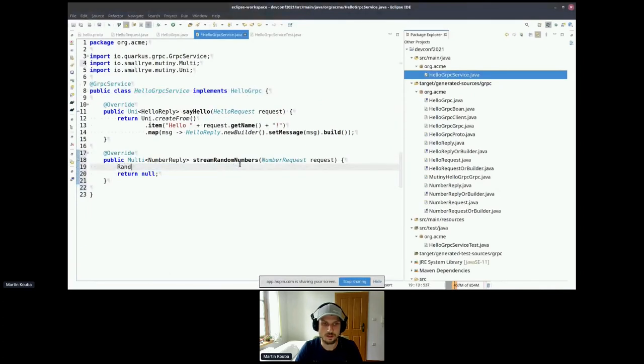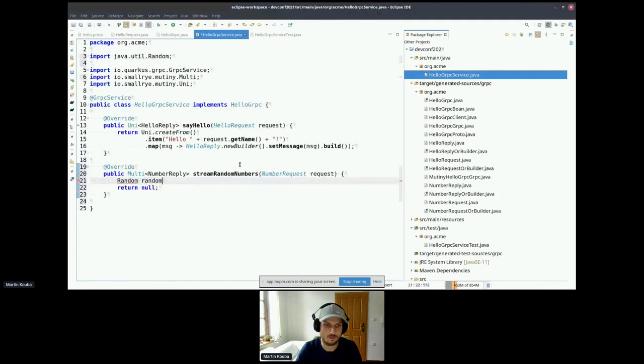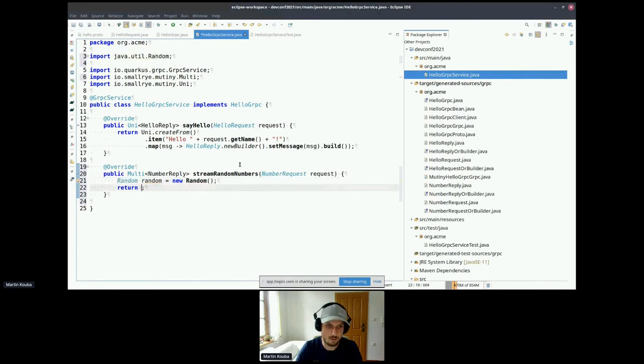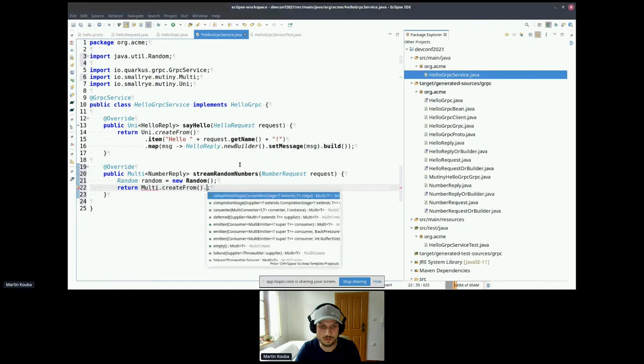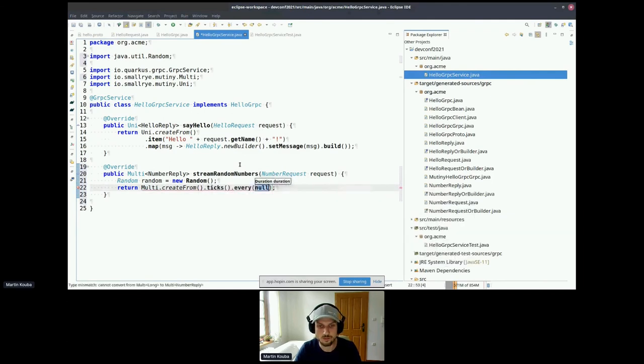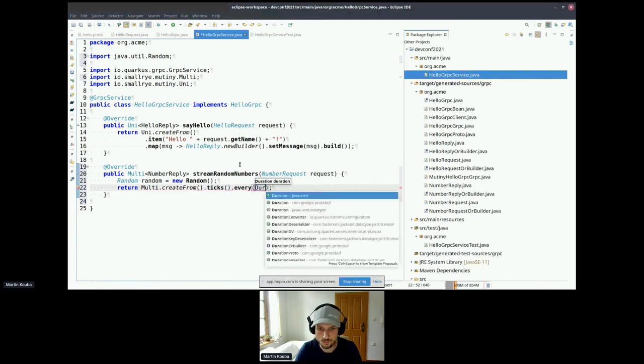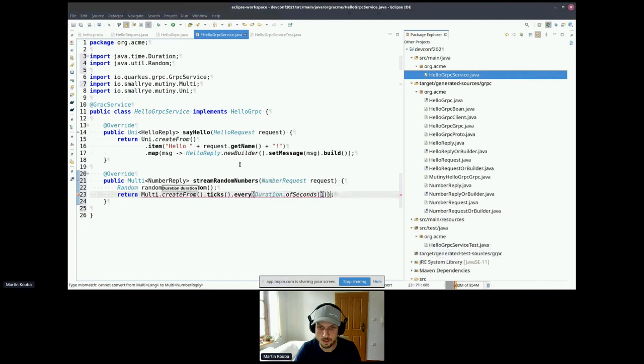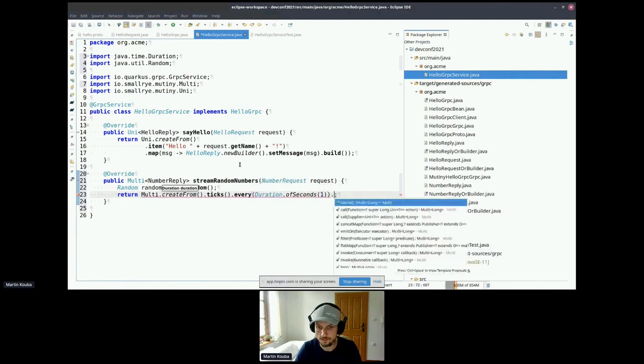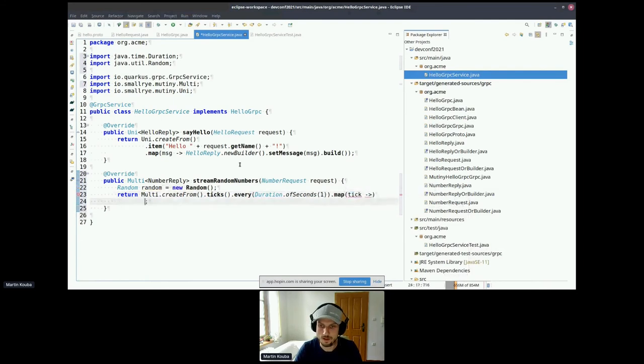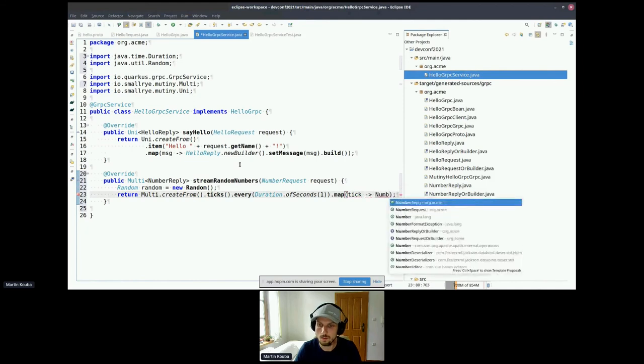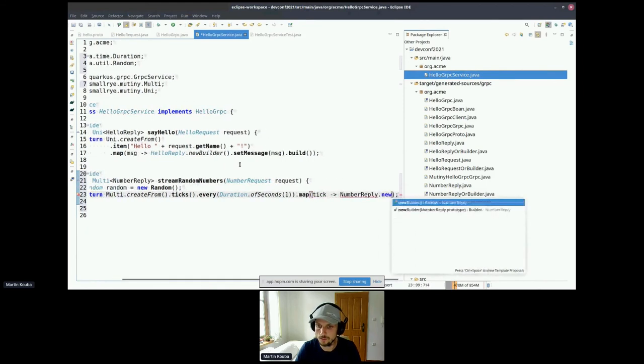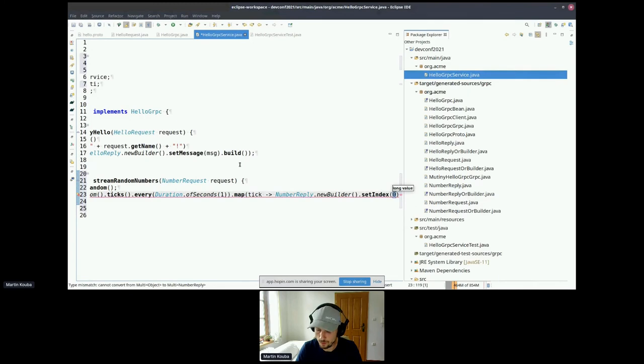Here, in this case, it is using an asynchronous type that's called Multi, and it basically means that we are returning a stream of NumberReplies. So I'm going to implement this method. I said I want to produce some random numbers, so I'm going to just use the Random class from JDK. And now I am creating a Multi, so I need to create a stream. We'll create it from ticks. Ticks means that I want to produce a new message every, in this case, for example, every second.